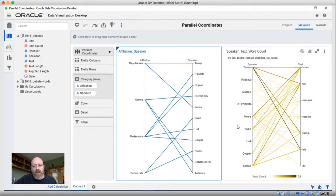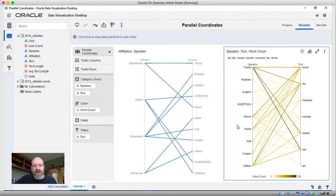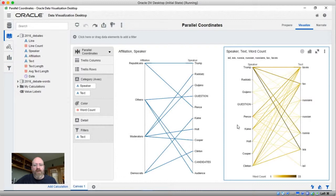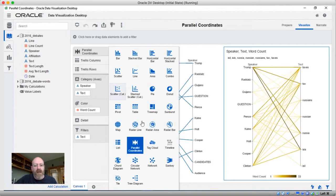What I thought I would do is expand on this visualization on the right-hand side a bit further, because there's actually another visualization that was introduced in 12.2.2 that perhaps will visualize this dataset a bit better than the parallel coordinates, and that's the new Sankey visualization.